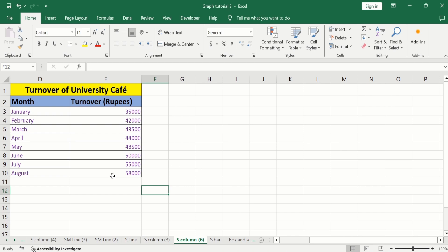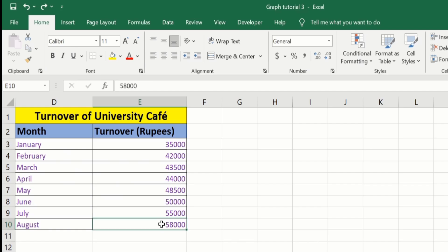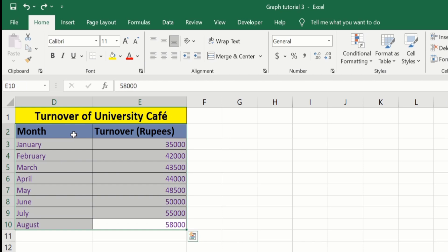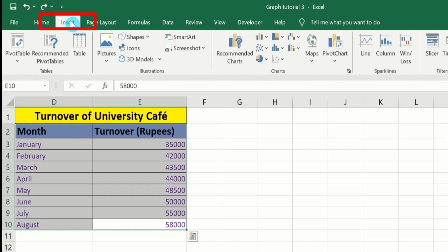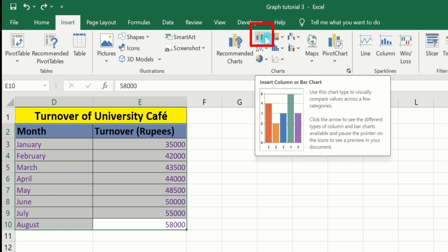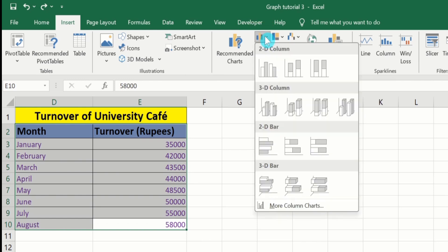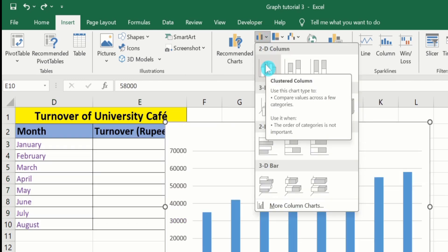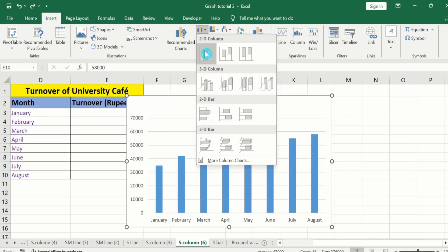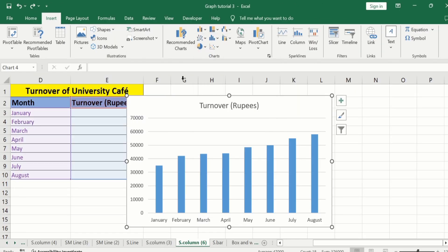Firstly, select the data. Go to the Insert tab, and under graph, you will find the option of Insert Column or Bar Chart. Select this one, and from here I will choose this one. Now you can see here we have successfully generated a simple bar chart.